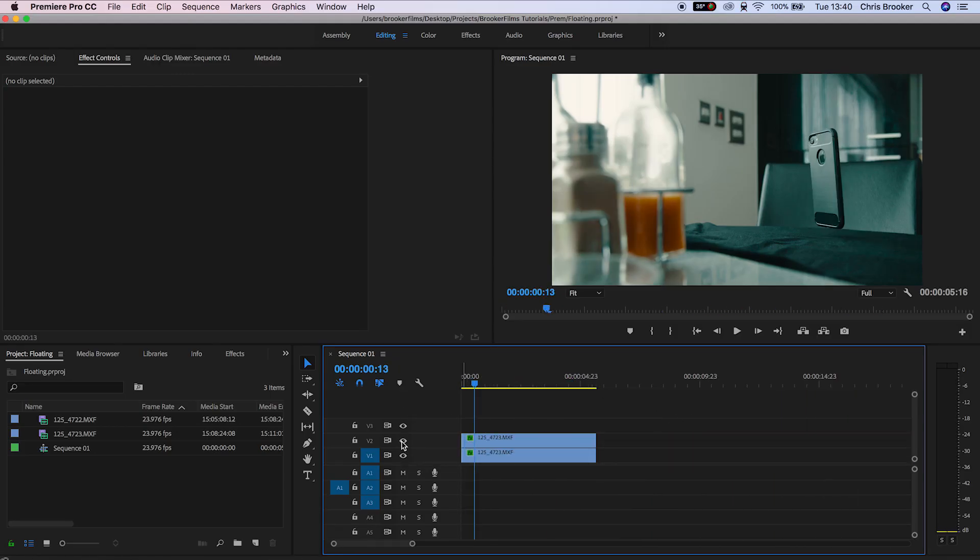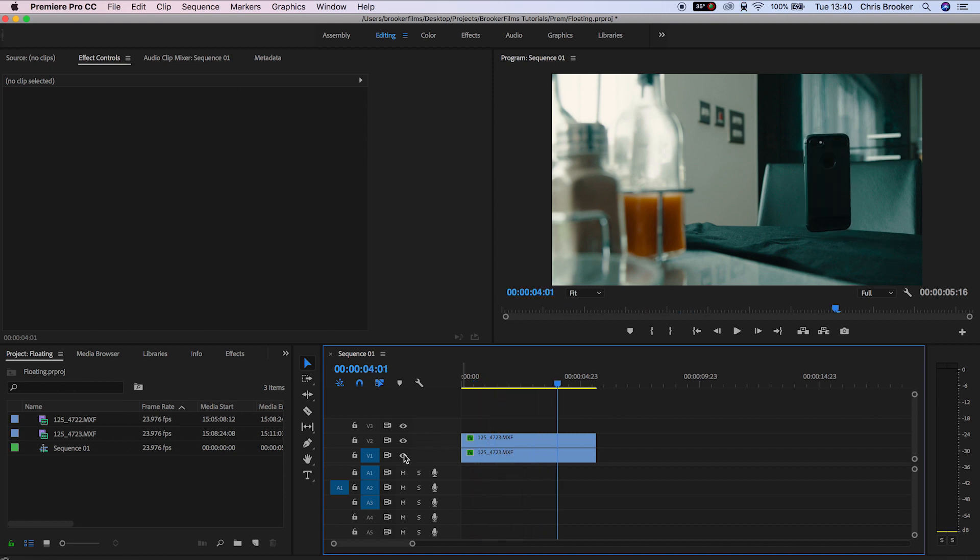As soon as you've completed that we can go ahead and create some fake digital camera movement to completely tie this effect together.